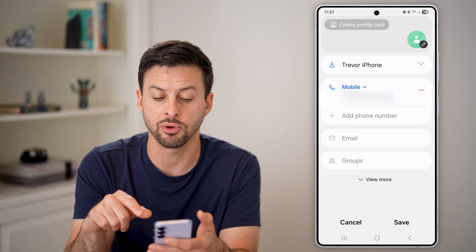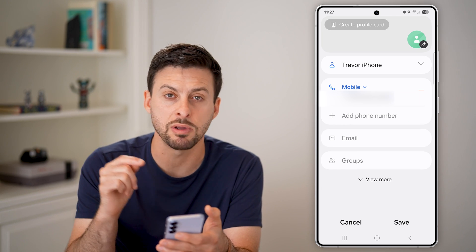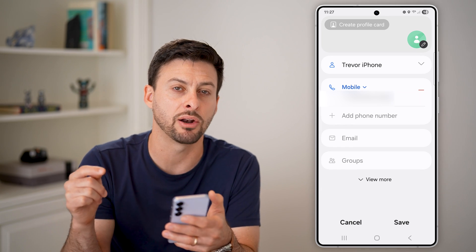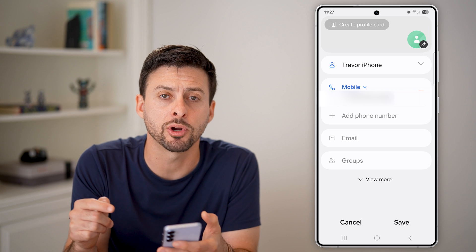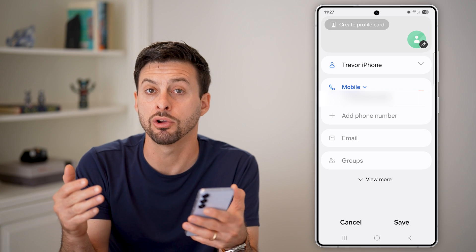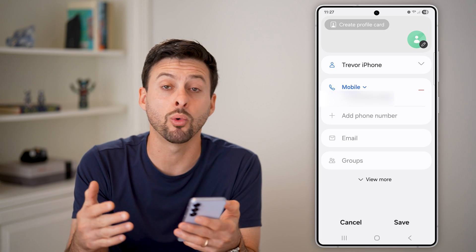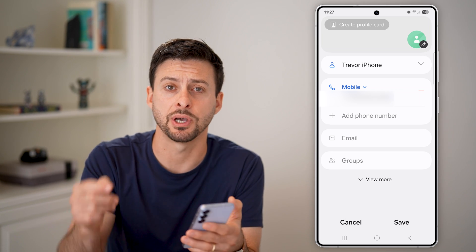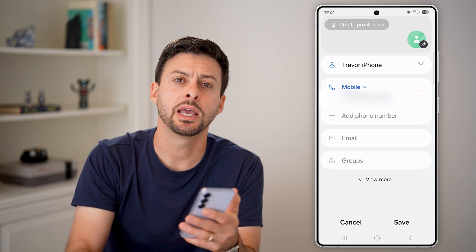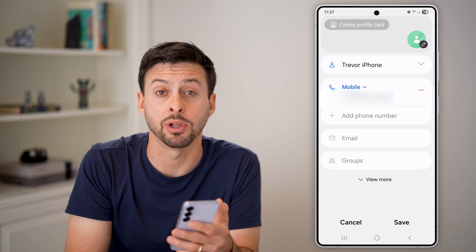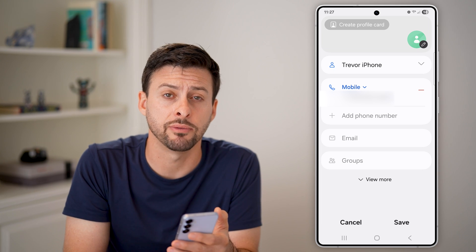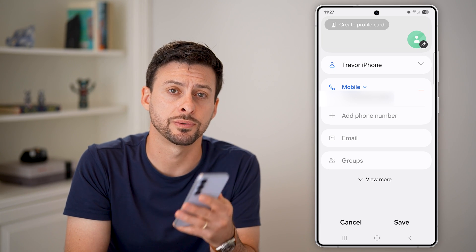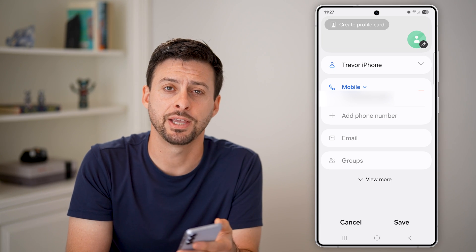I can also go into edit here, and if I wanted to, I can hit the minus symbol to remove that alternate phone number if I no longer need it. I hope this helps — if it did, hit the like button down below and leave a comment if you still have any questions. Thanks guys.